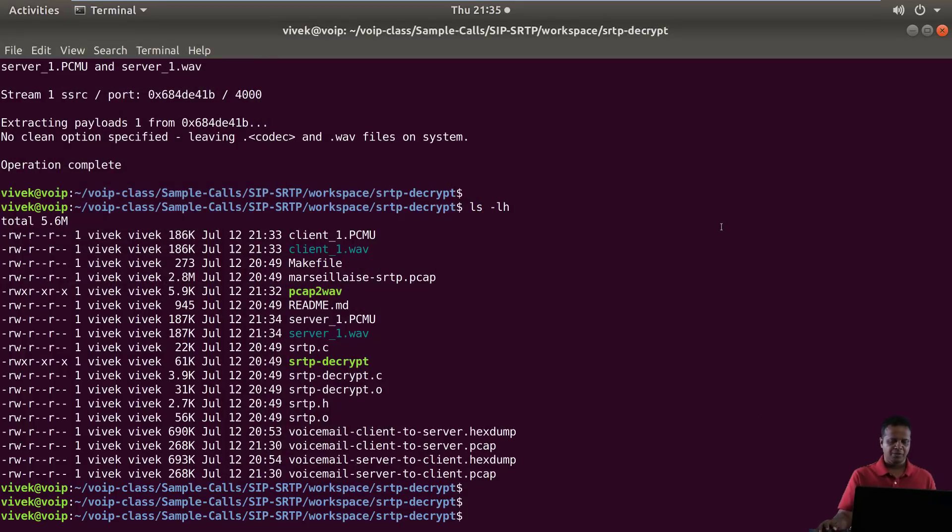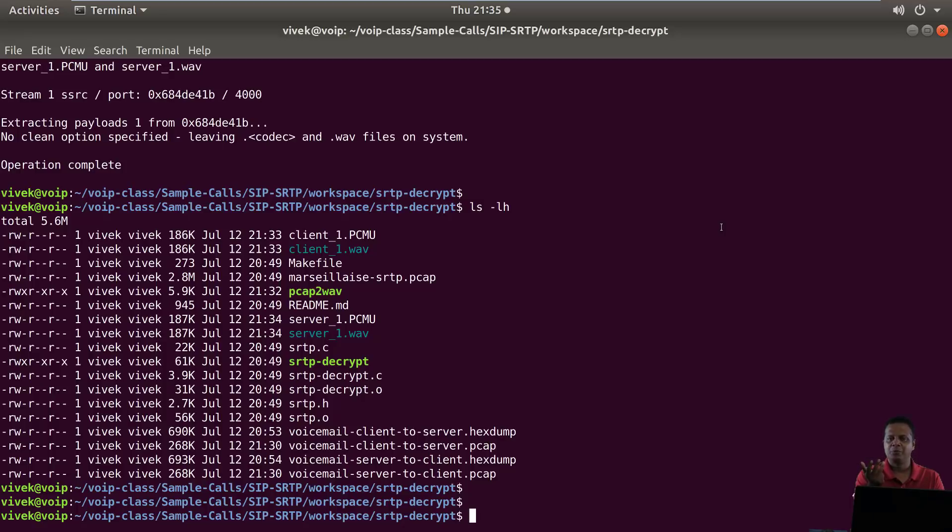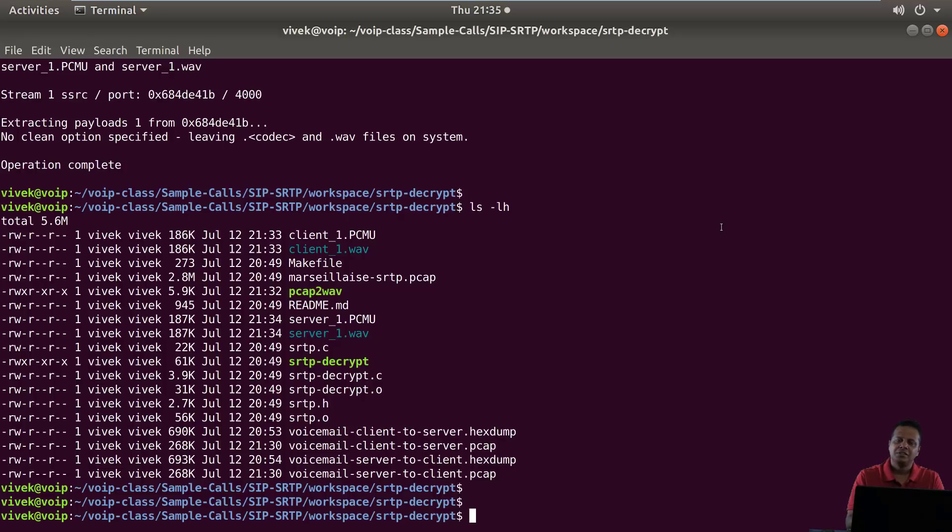So this is really how we can use SRTP decrypt, text to pcap, tshark, and then finally pcap to wave to extract audio from pcap files which are using SIP and SRTP. Fantastic.